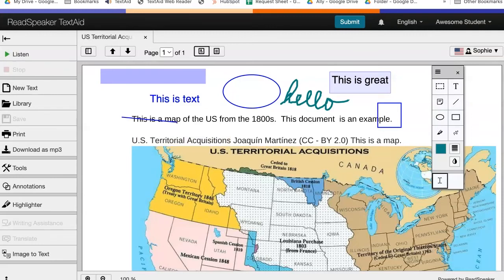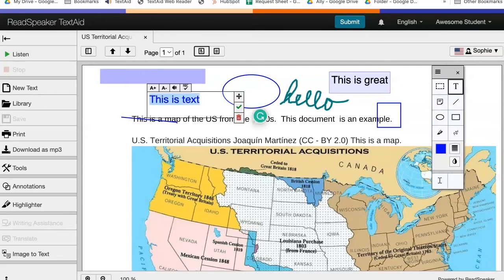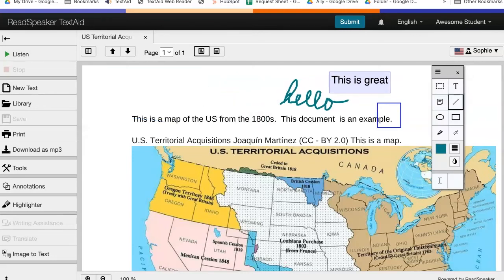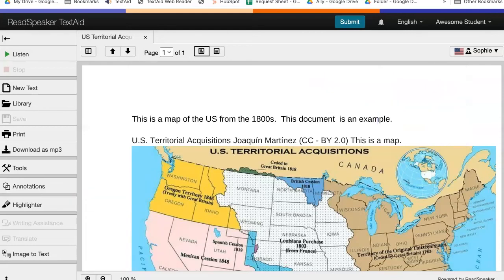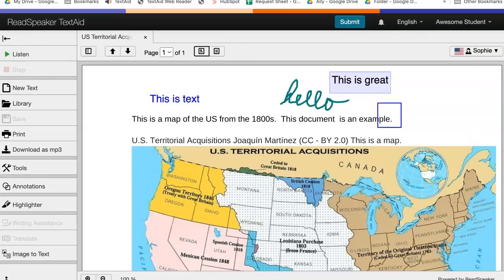Annotations are automatically saved. To remove an annotation, ensure the tool palette is open, click on the annotation and then click on the garbage can. Hover to the right of the Annotations tool on the left column of tools — you will see Show Annotations and Hide Annotations. We can hide our annotations and then show them. This is a great way to take notes on your document.